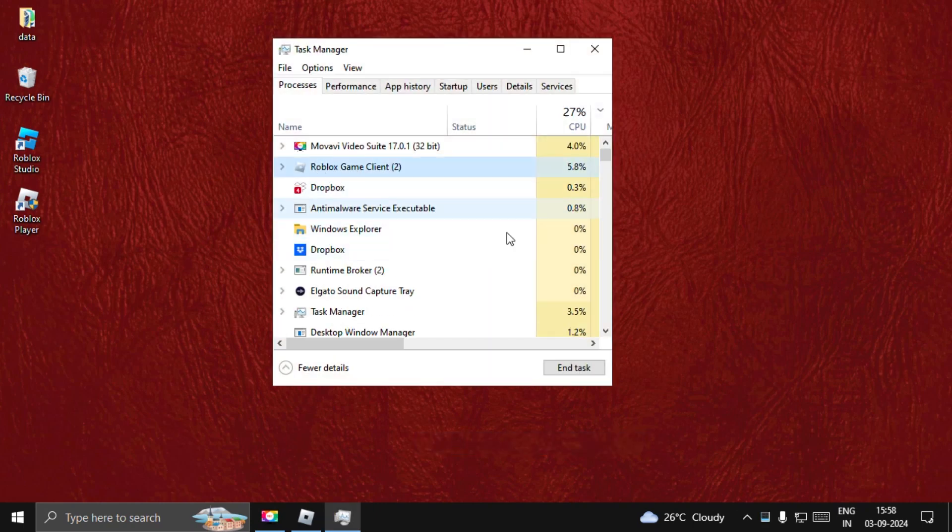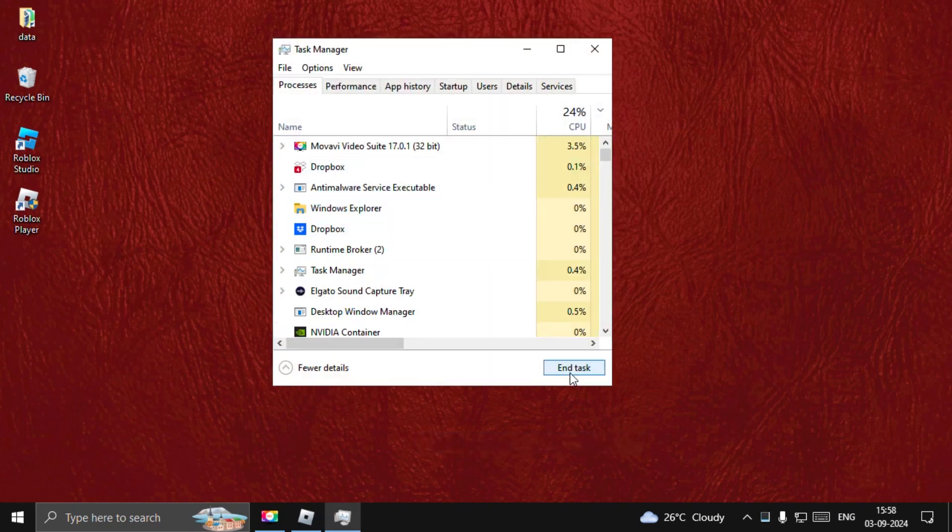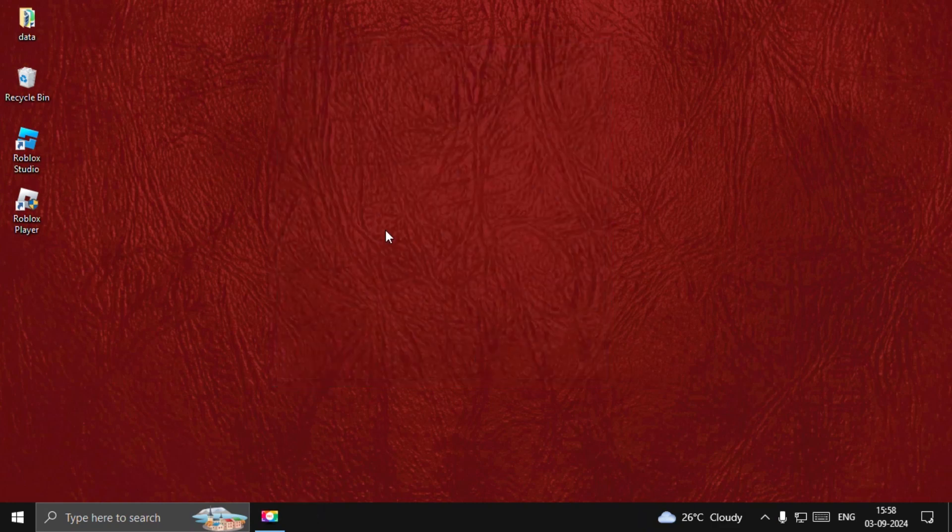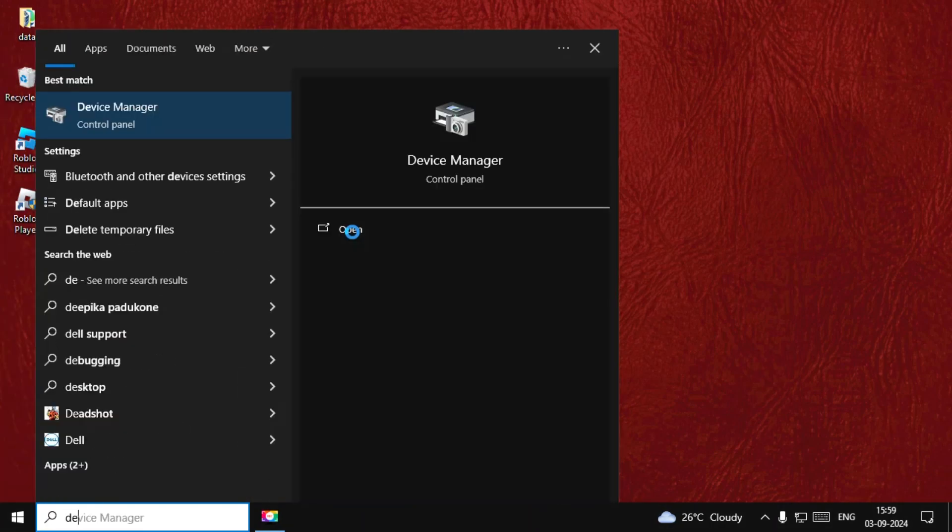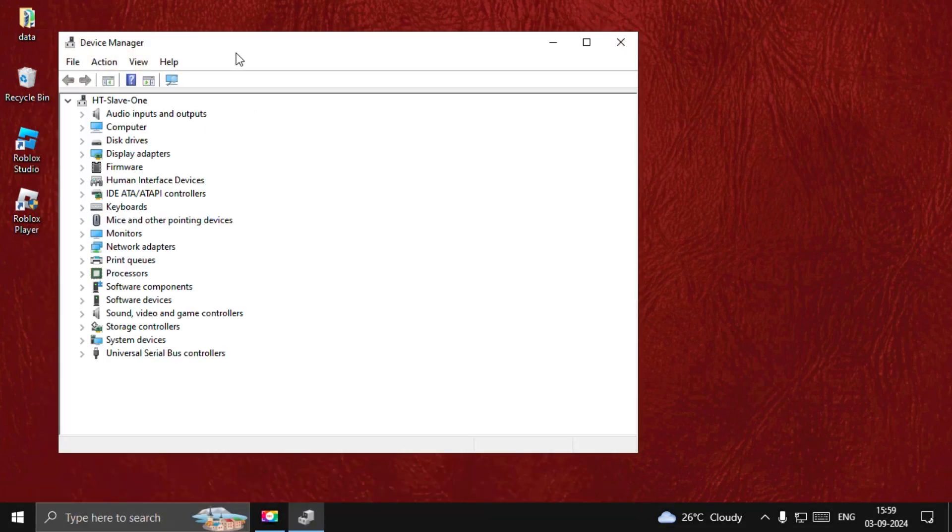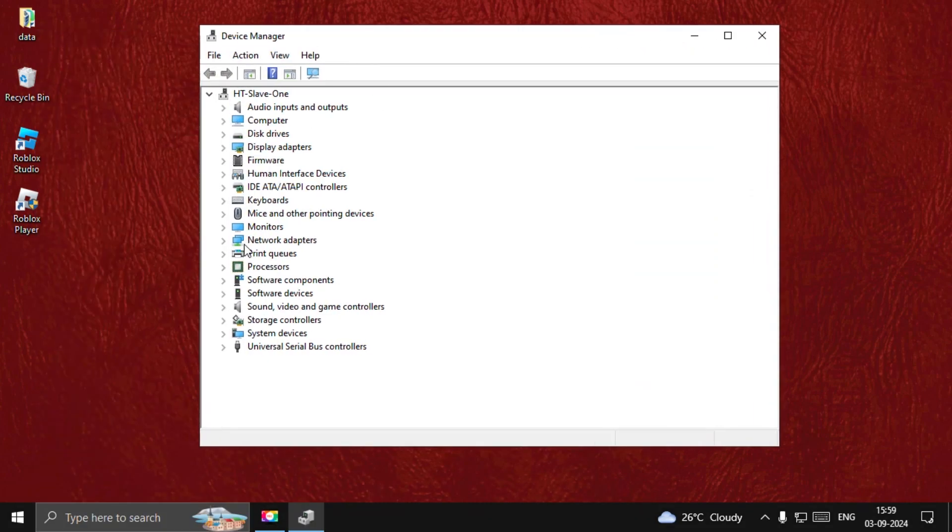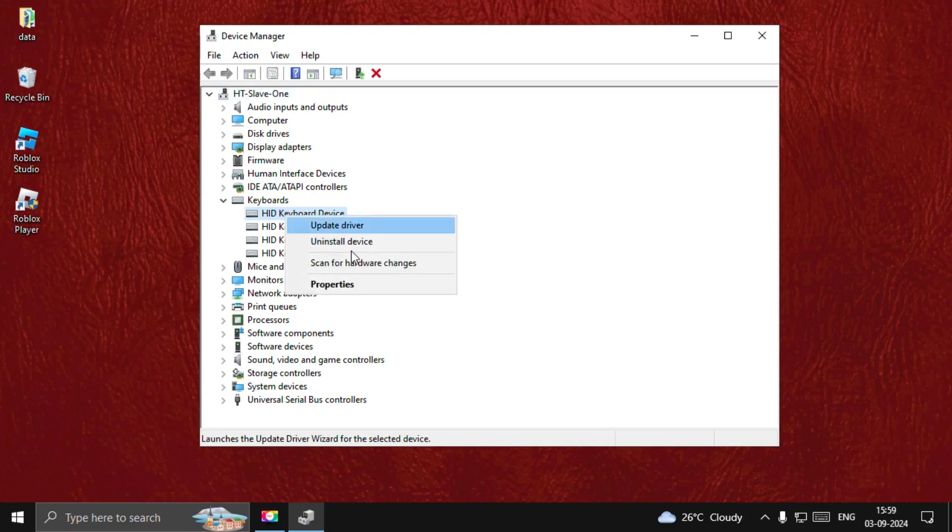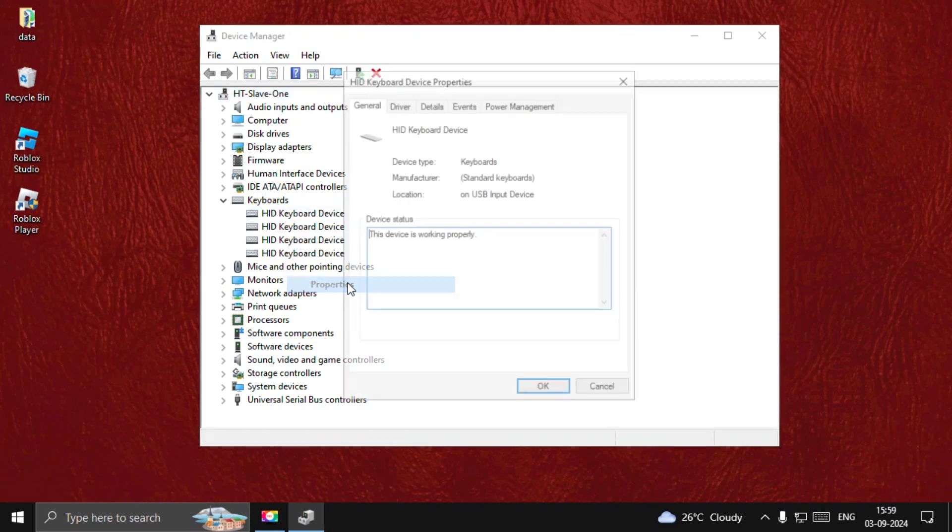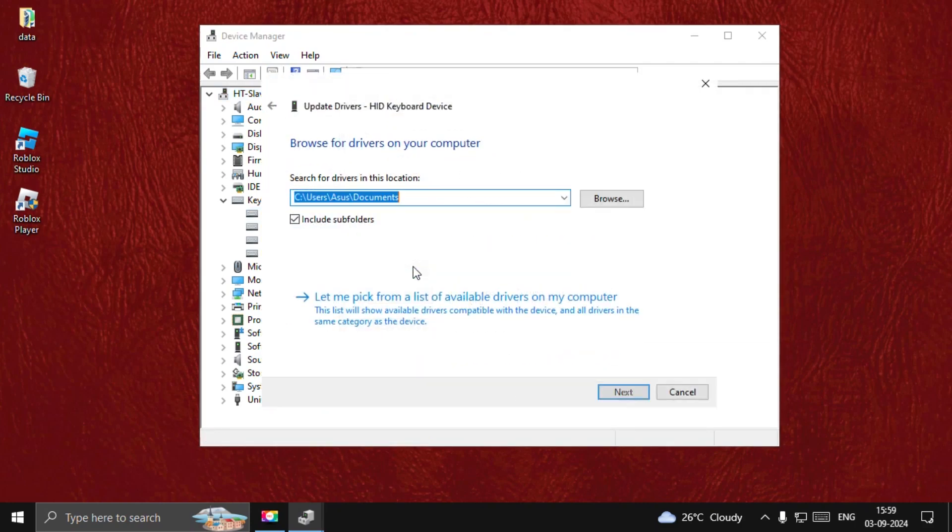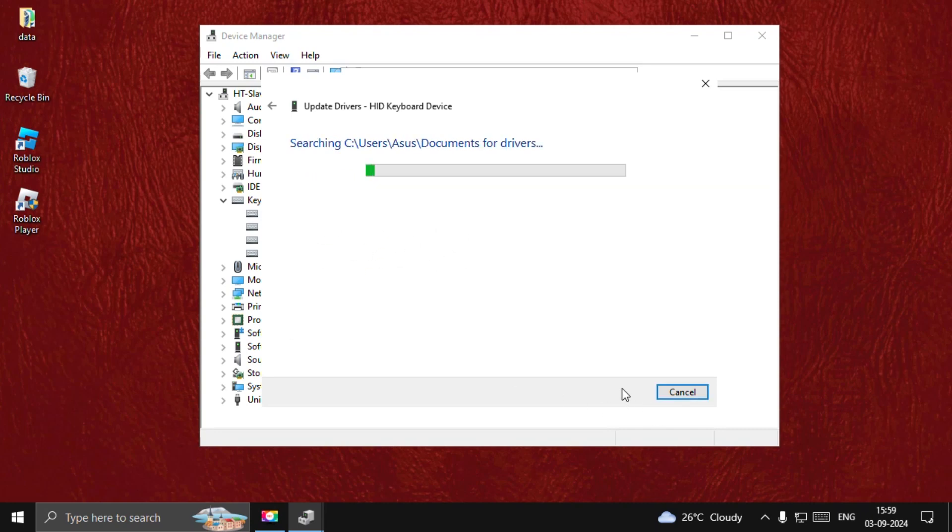Once done, close this window. Now search for Device Manager and open it. Expand keyboards, right-click on the particular driver, select Properties, choose the Drivers tab, and select Update Driver.